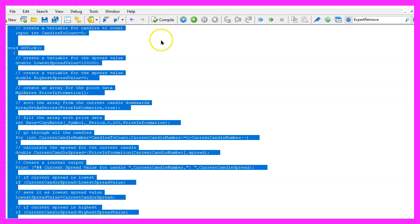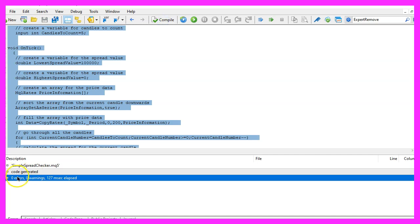So far so good, please click on the compile button or press F7 on your keyboard. I don't have any errors and if this is the case you can click on a little button here or press F4 to go back to Metatrader.